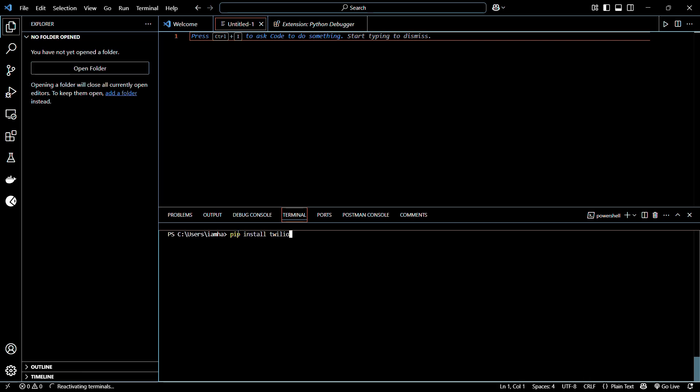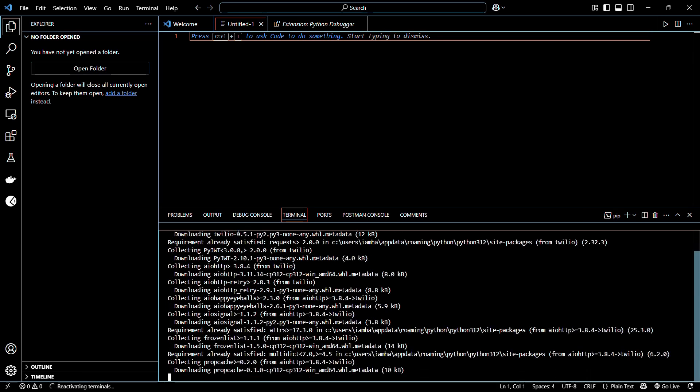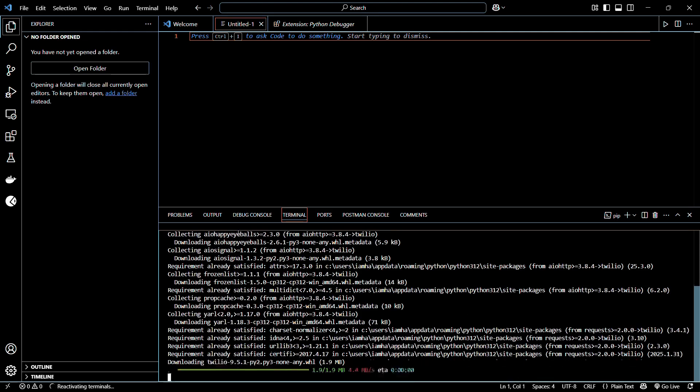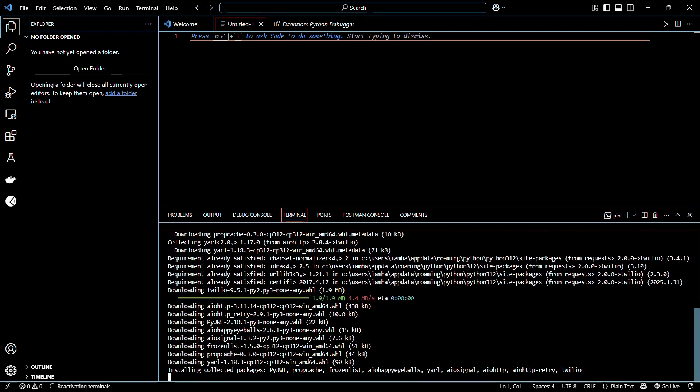Once you've typed that in, simply hit enter and wait for the initialization process to begin. Here you can see that the packages are being collected and downloaded.